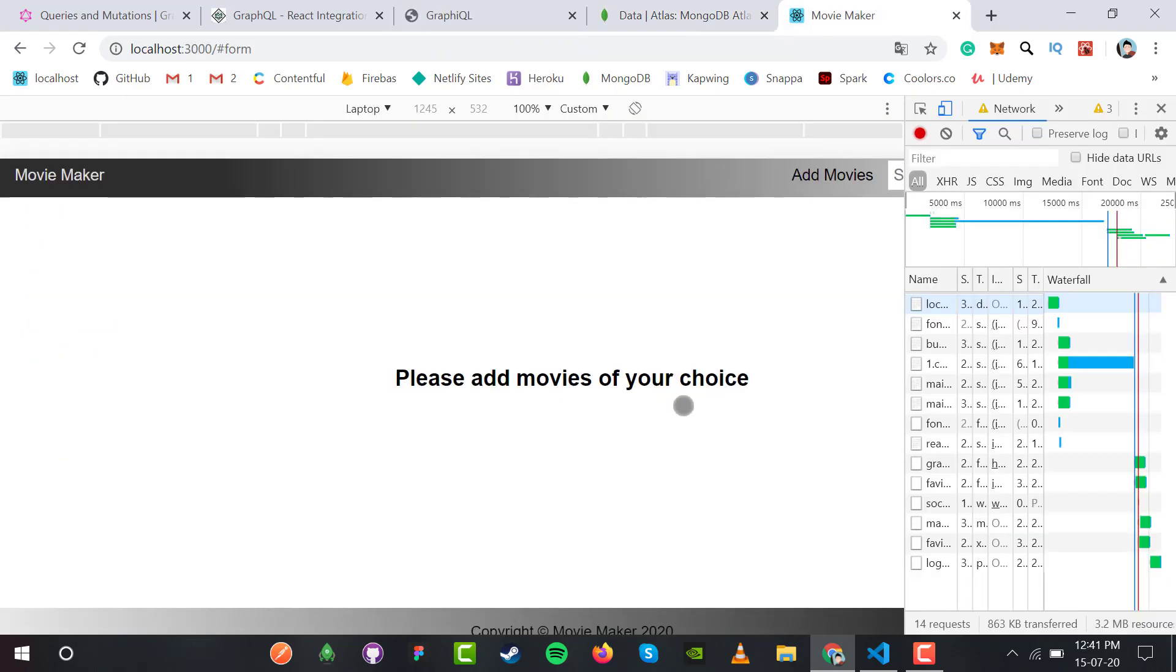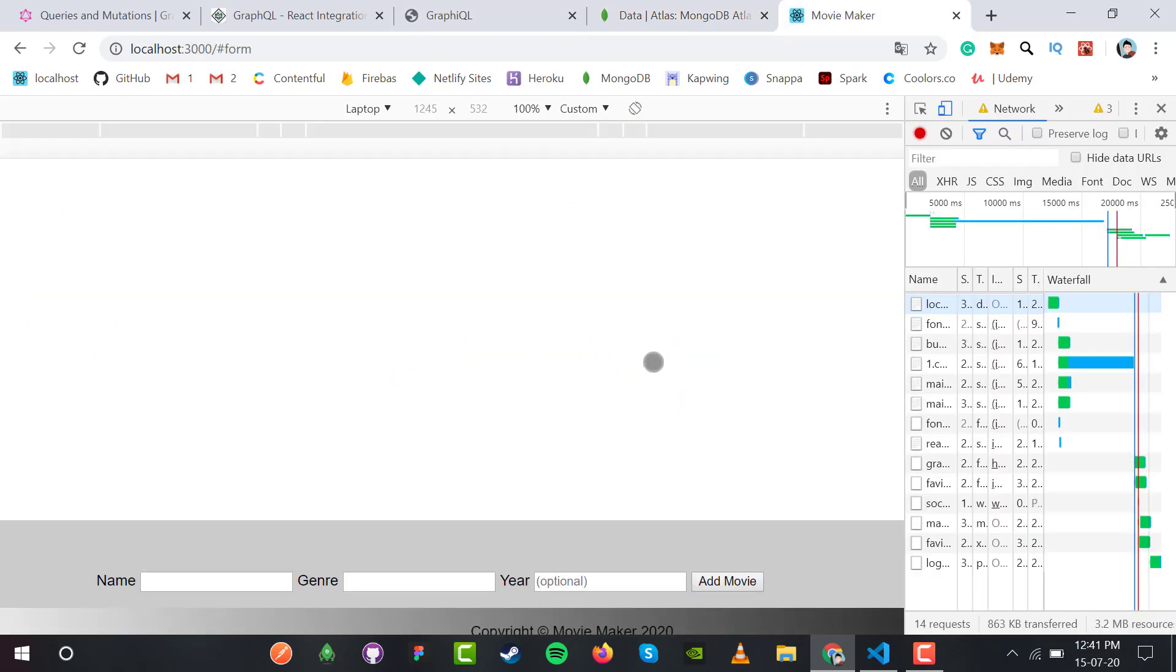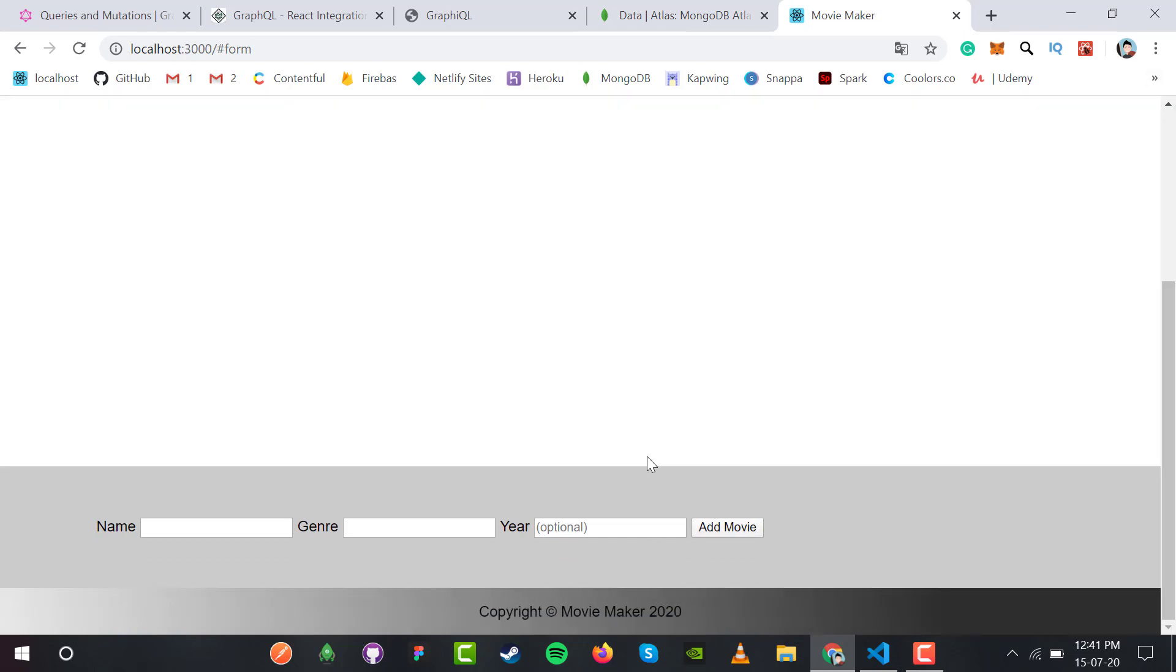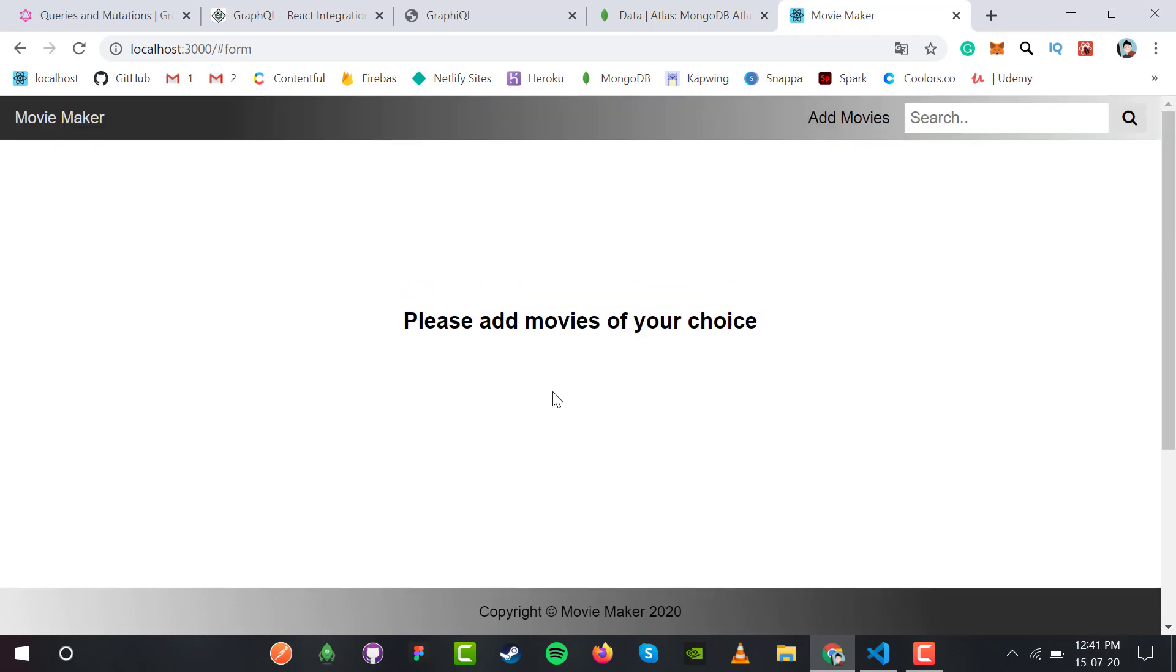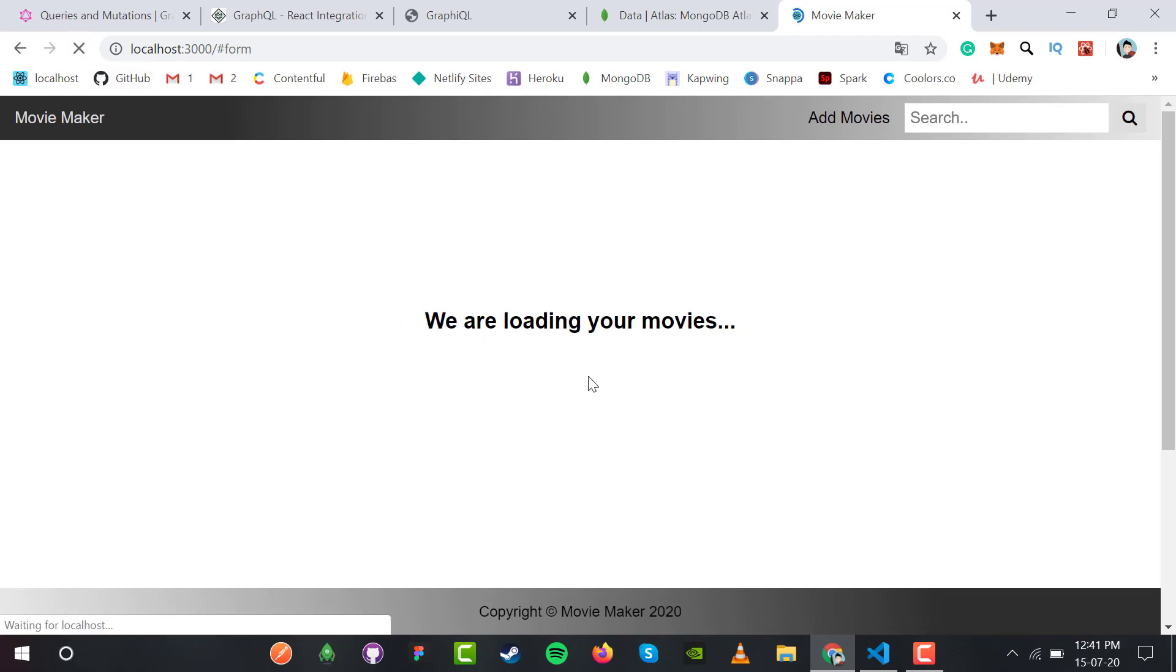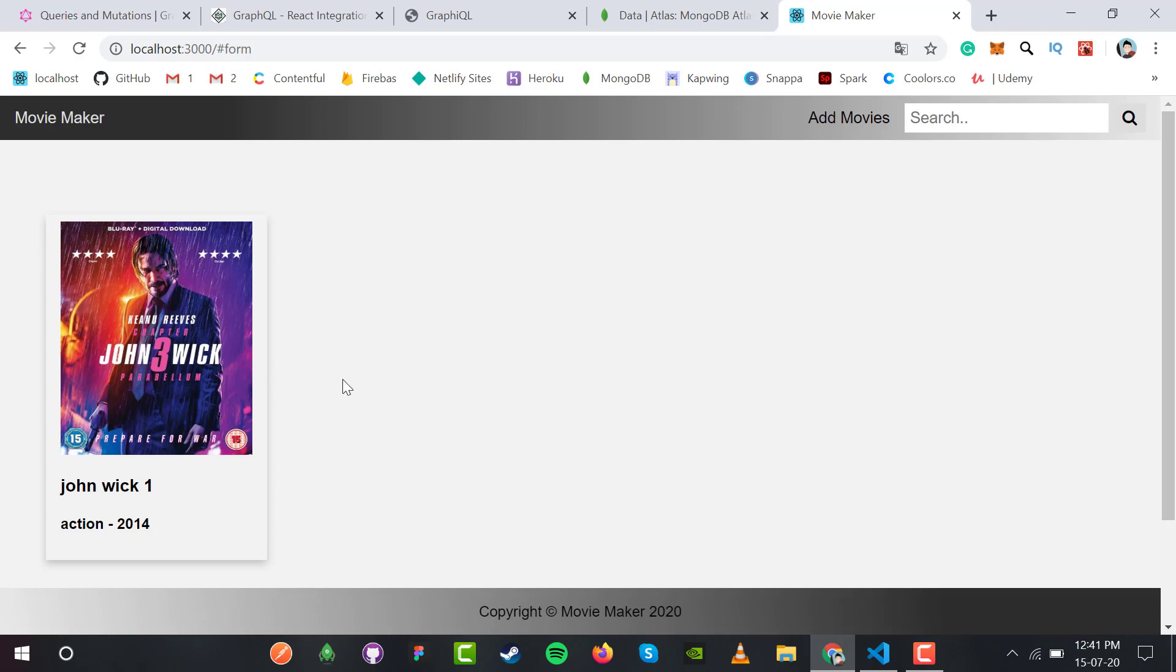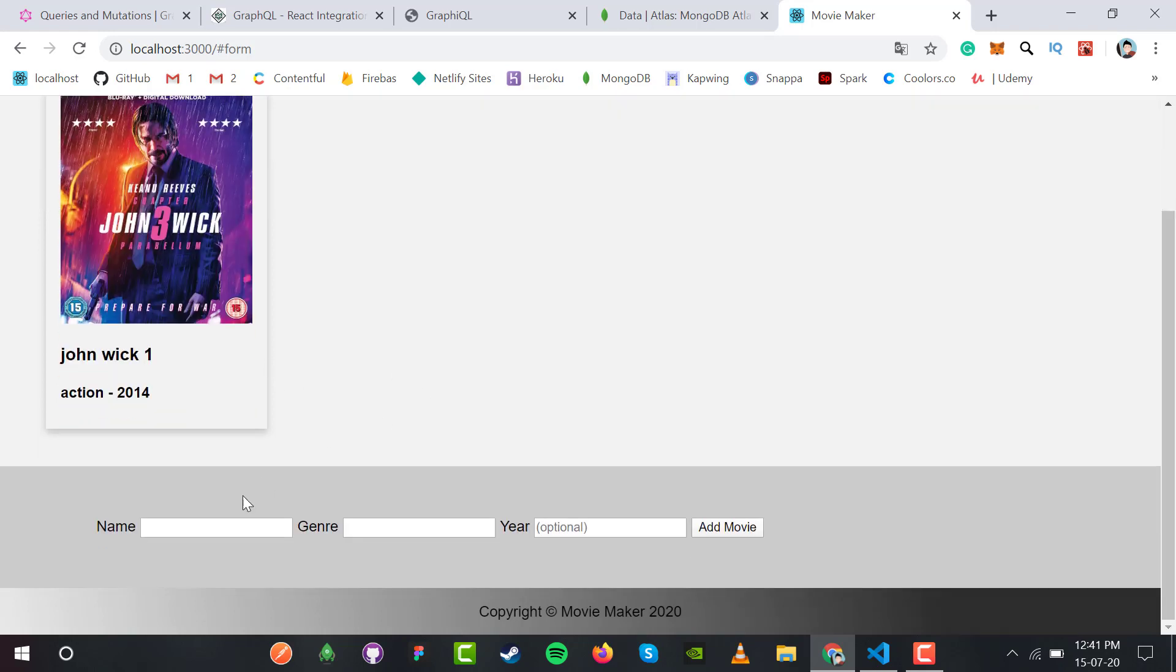If I add movies from MongoDB, we have zero collections. Let me add movies using the form. The first movie in our collection is John Wick 1, genre action, year 2014. After adding, if I refresh, the loading message appears and then John Wick 1 action 2014 displays.